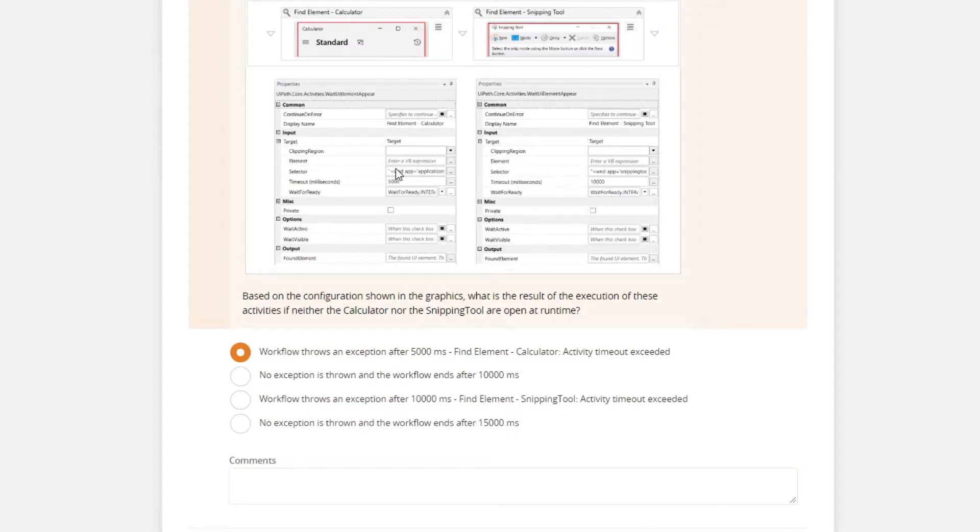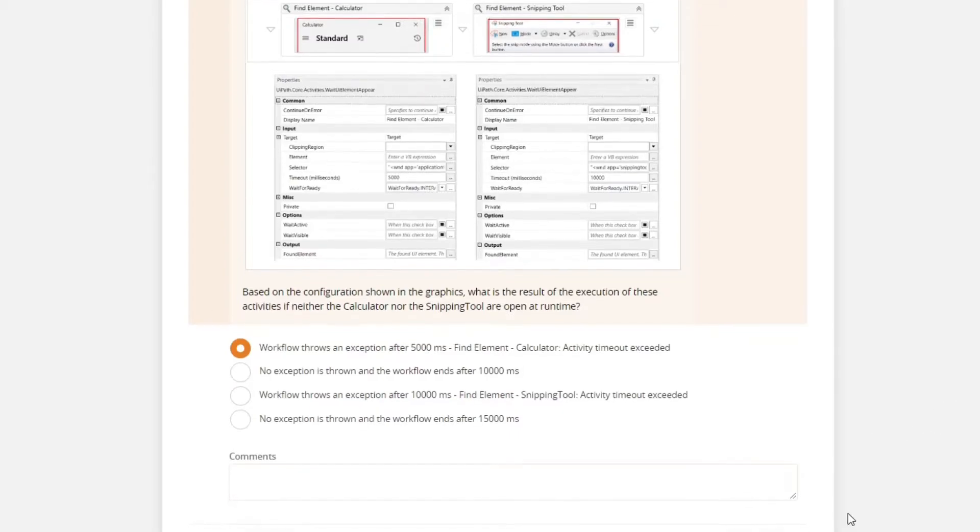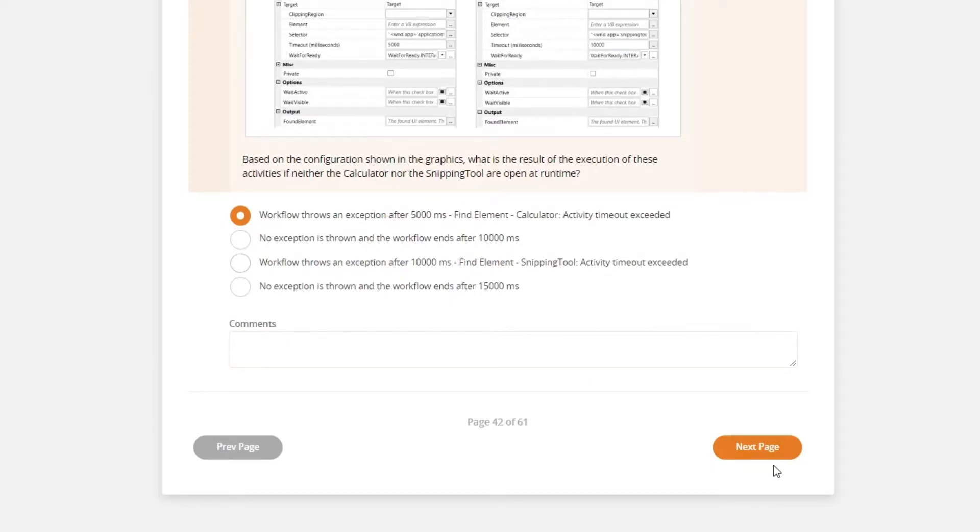the exception was thrown to this activity. So let's go to the next question.